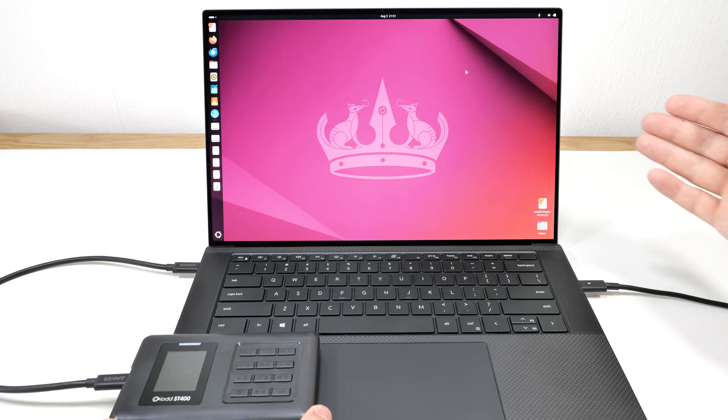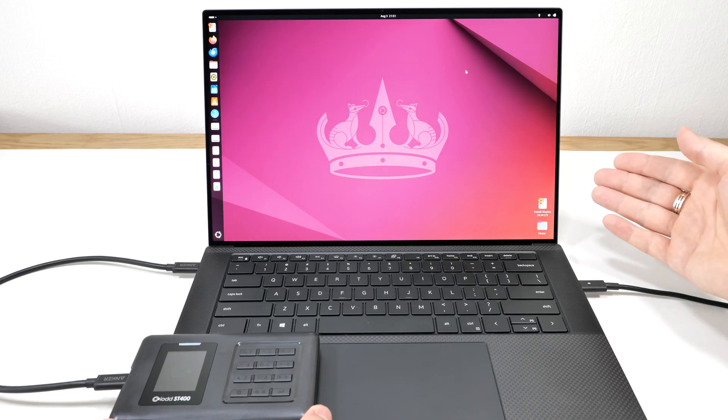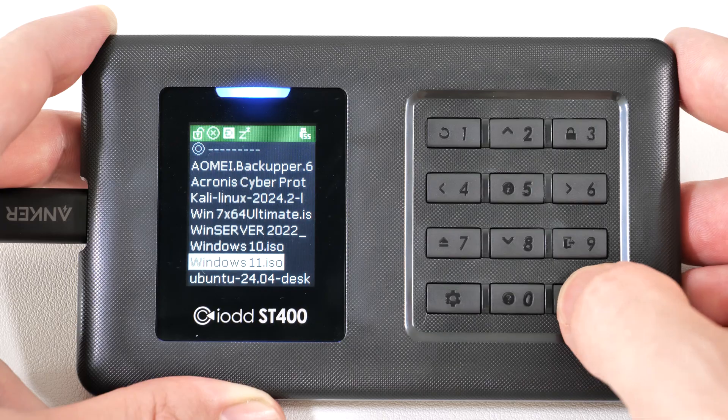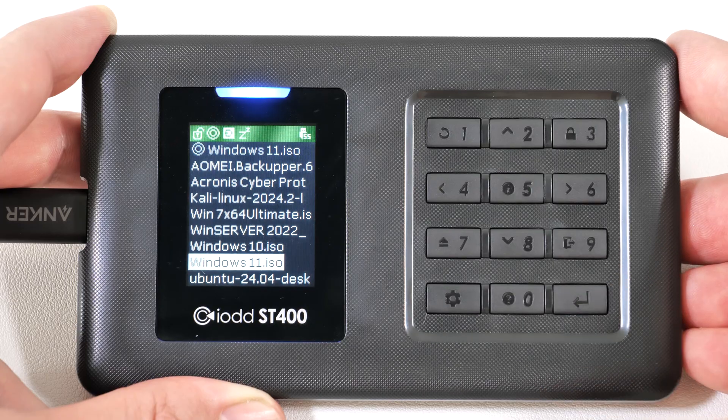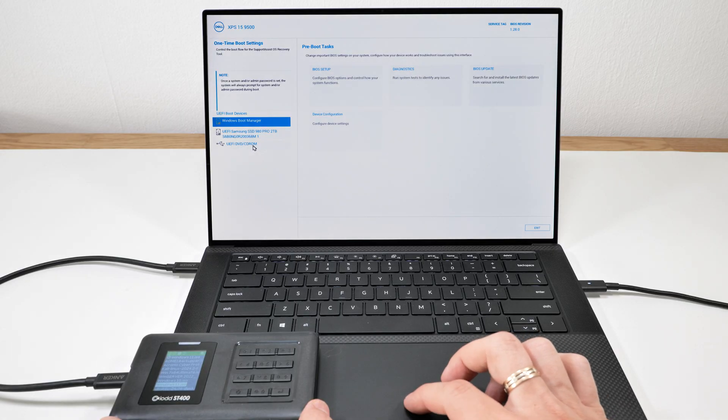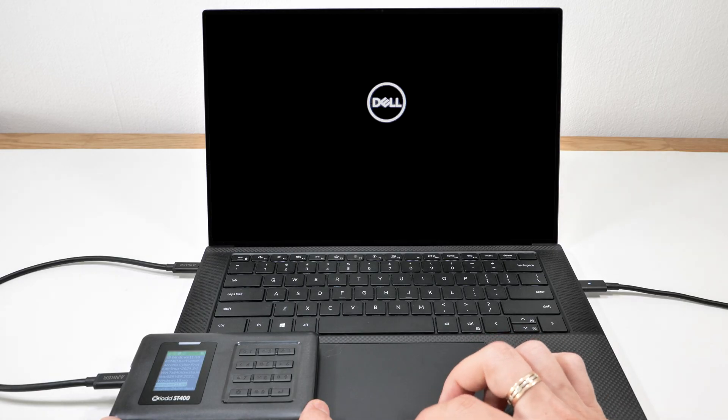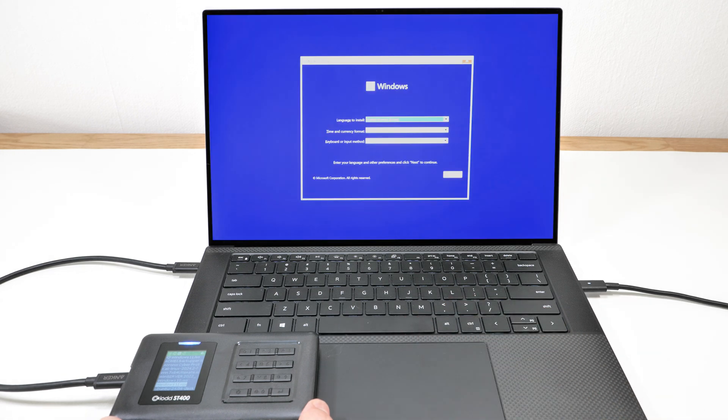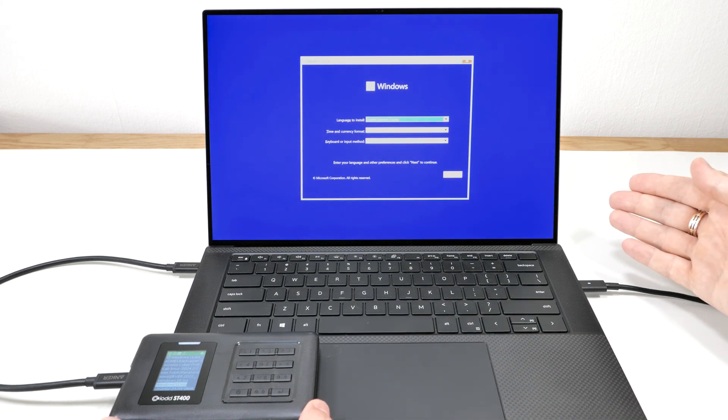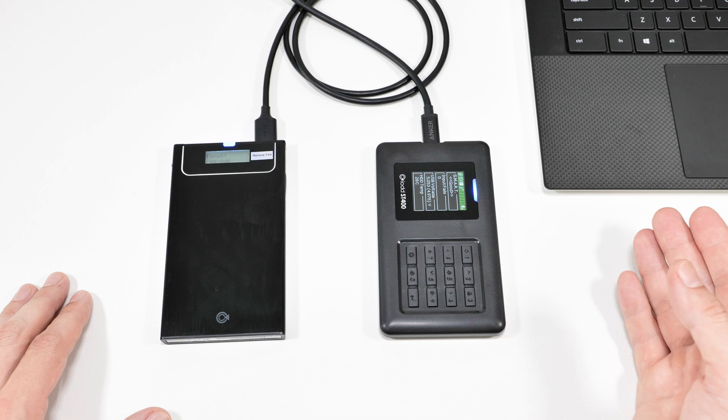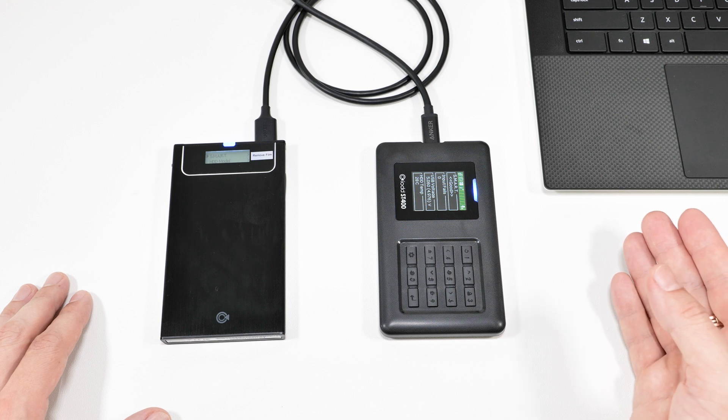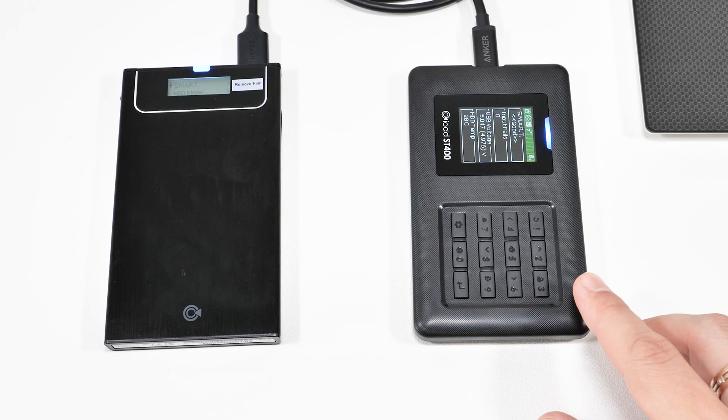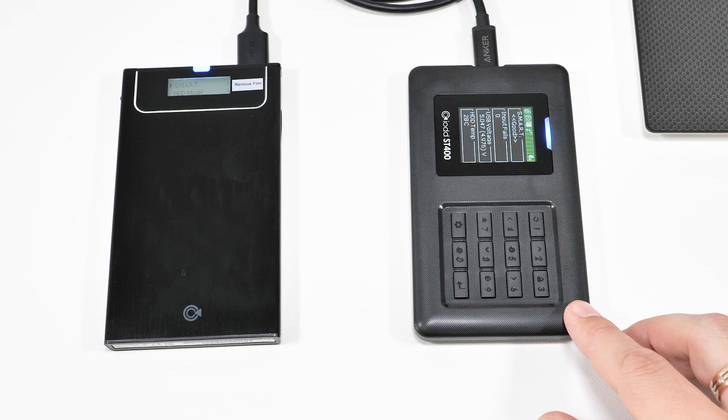If I need to install, for example, Windows 11, I can also easily emulate its image. Select the boot source, and the Windows installation media starts. It's super simple and fast. So these are the main features of these enclosures. I highly recommend any of these, but this one would be my choice.